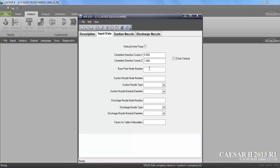Now, base point node. You can put any node. Random. Suction nozzle node number. Now you are going to put here the node number of that suction nozzle which we have already noted down here. That is 560.